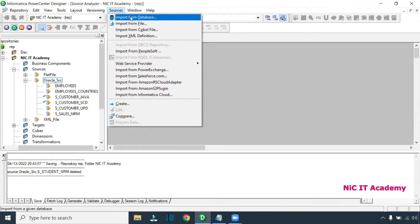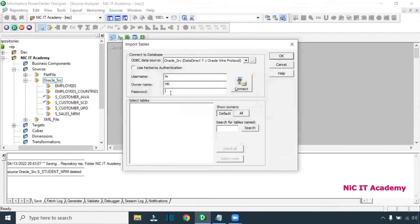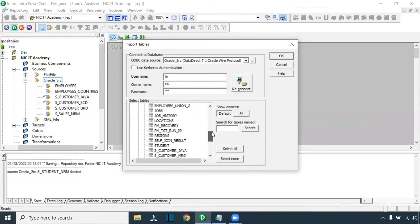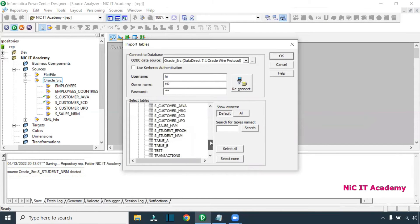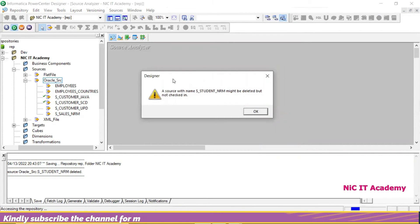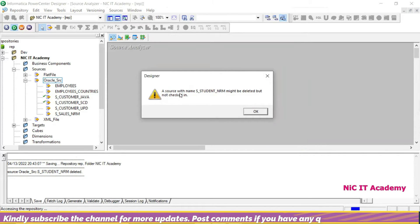Again I'm going to bring back the table — import from database — connecting with the source username and password. I'm trying to bring the same table, S_STUDENT. Why bring the same table? Maybe you have added some more columns in the database, so you want to refresh the table by re-importing it. But I'm facing this particular issue: 'A source with the name S_STUDENT_NRM might be deleted but not checked in.' On the left-hand side there is no table — S_STUDENT_NRM is not there.